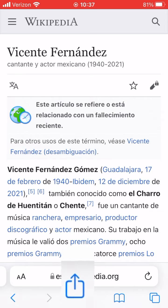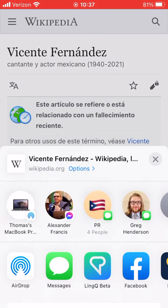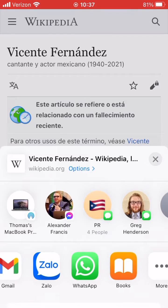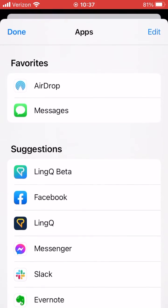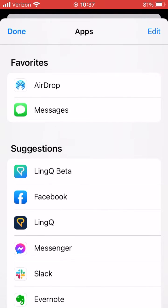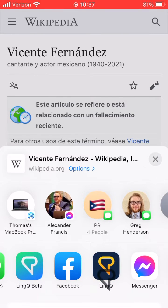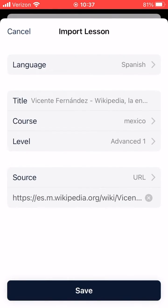Click the Share button, and then look for the Link app icon. Sometimes Link won't be in the readily available choices for apps to share to. In that case, scroll over and find the More button. Click More, and scroll until you find the Link icon. Click on Link, and the Import Lesson screen will appear.